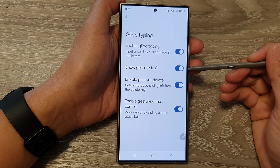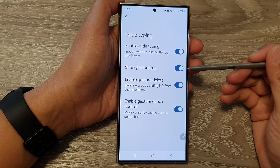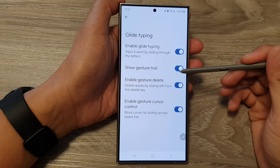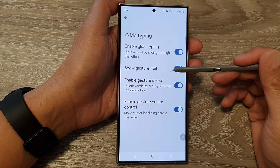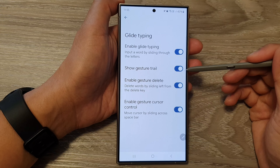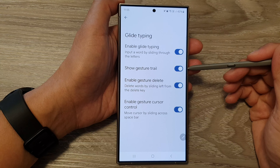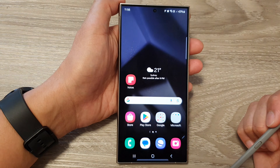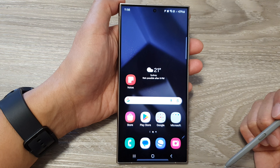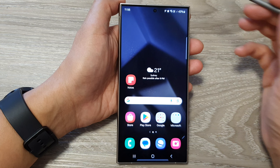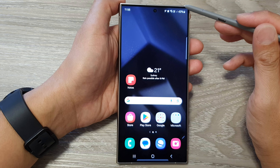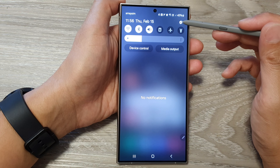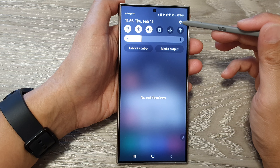How to enable or disable show gesture trail for Google Keyboard or Gboard on the Samsung Galaxy S24 series. First tap on the home button to return back to the home screen. Then swipe down at the top and tap on the settings icon.